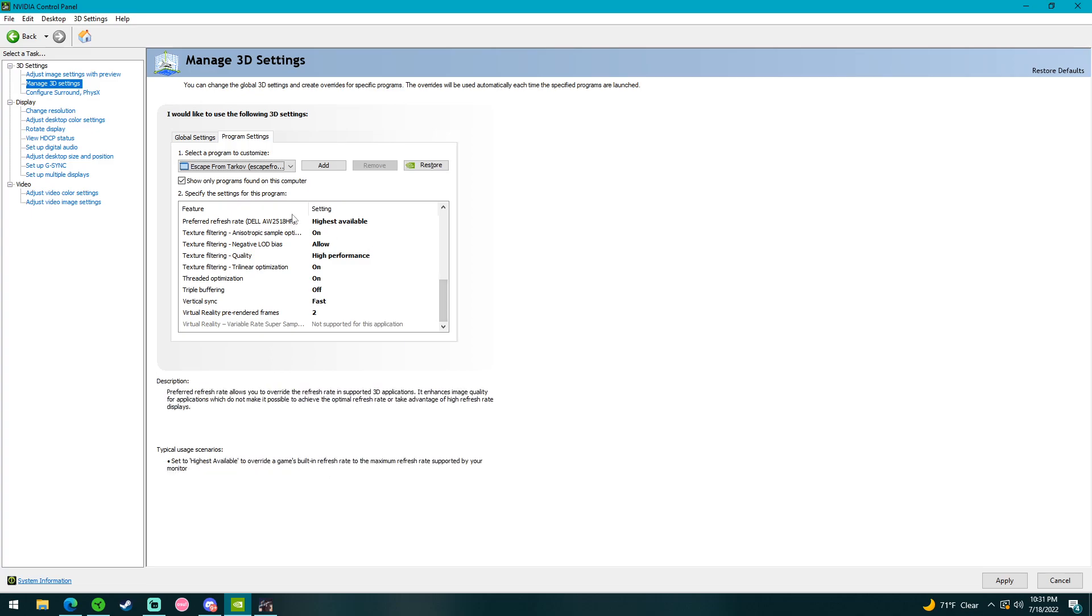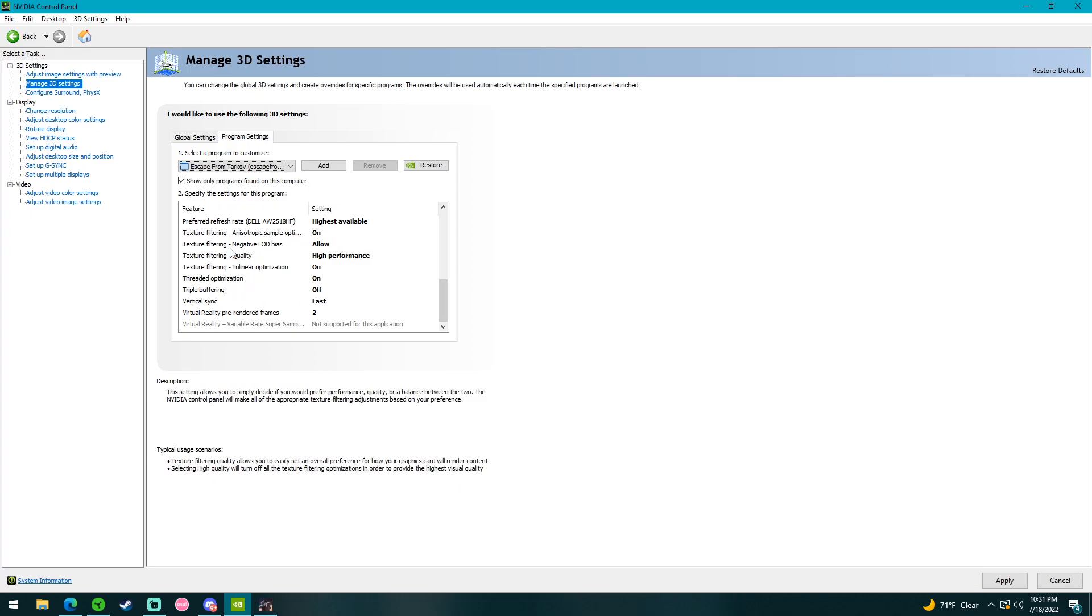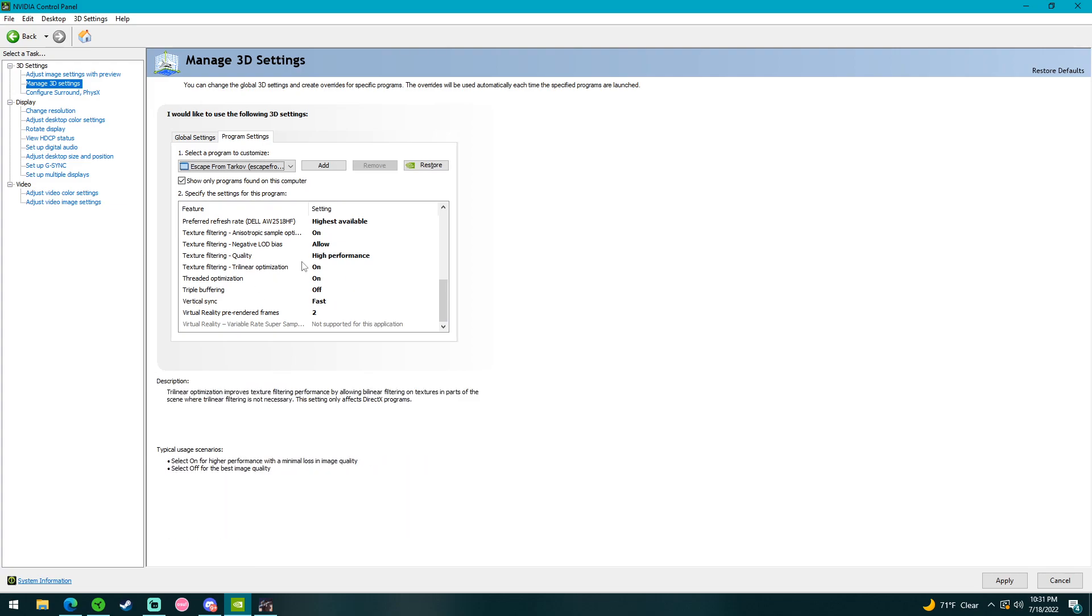And then after you guys are done adjusting your features, make sure you go down to the bottom right corner and click apply.